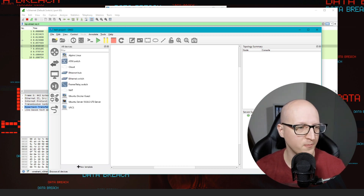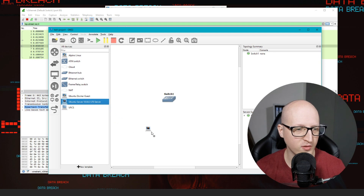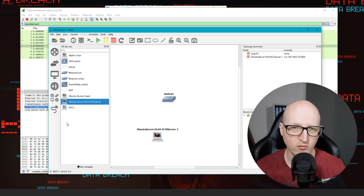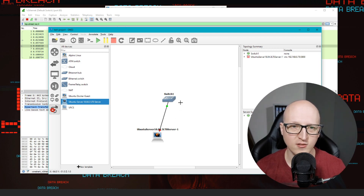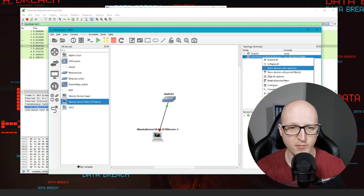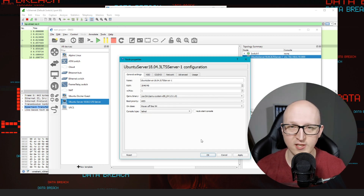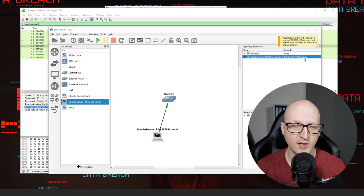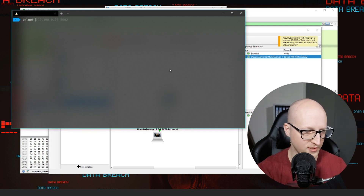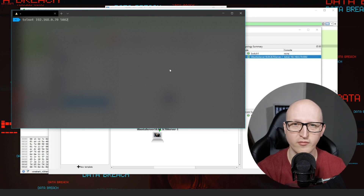Let's do something simple — add an Ethernet switch and connect it to an Ubuntu server virtual machine. Connect the server's network card to a network interface on the switch. Change the configuration to Telnet so we can open a Telnet connection to the virtual machine. After starting the VM, enter telnet with the IP address and port — these ports are dynamically generated by the GNS3 server for every virtual machine you're running. We are now connected to the virtual Ubuntu server in this test environment.